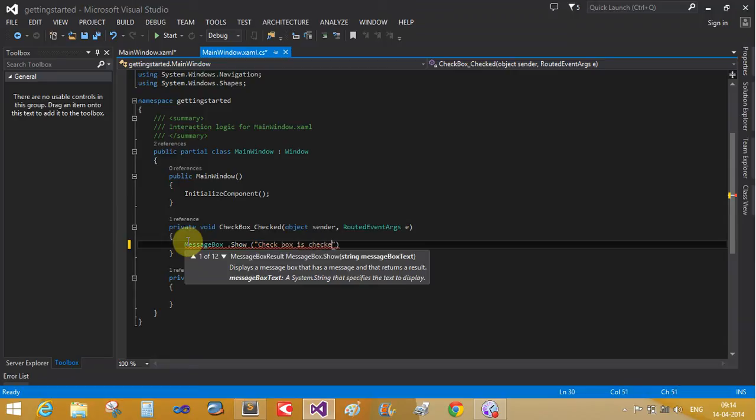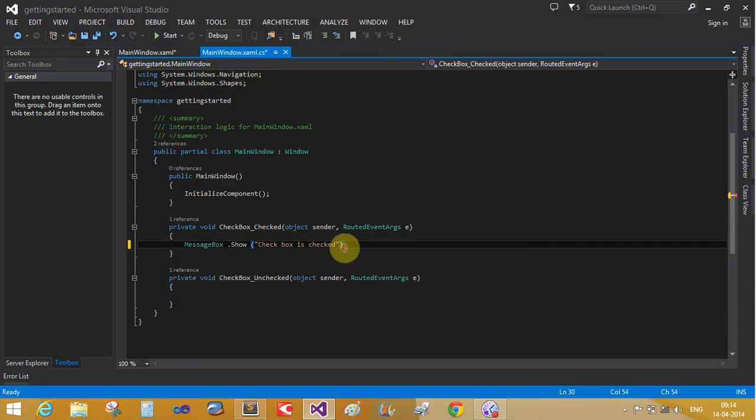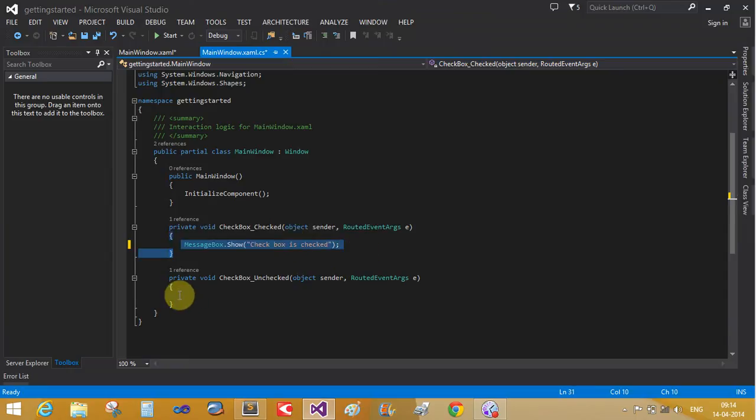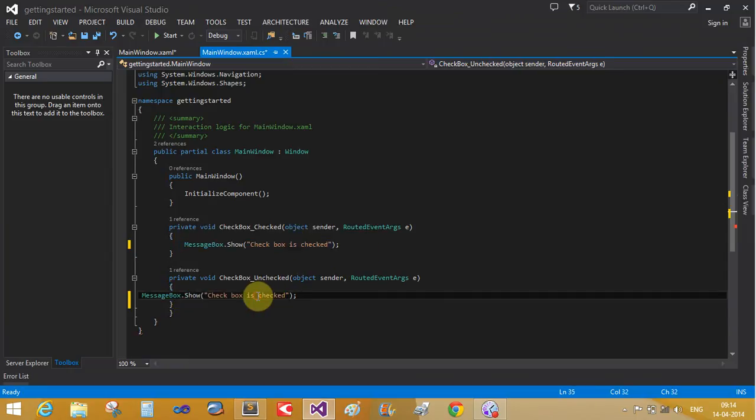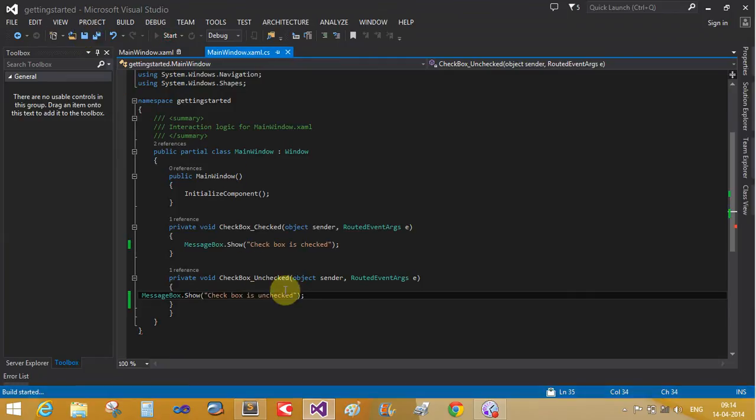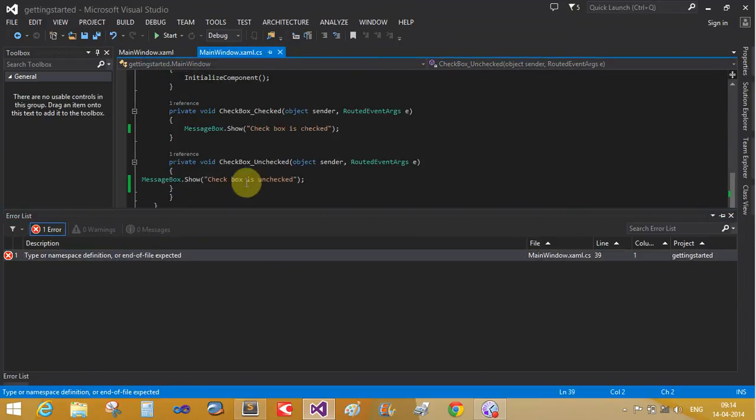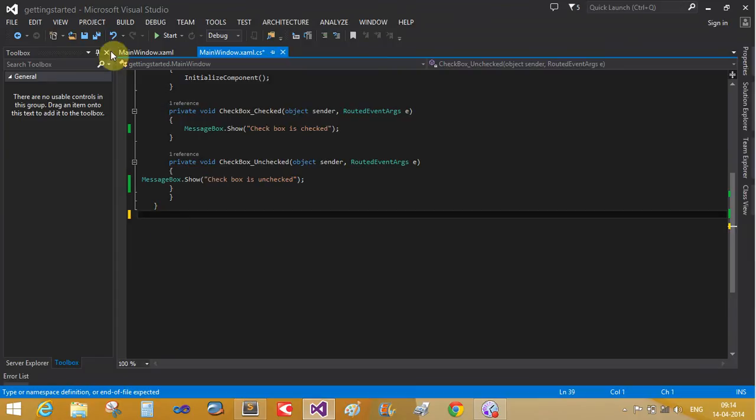And message box is unchecked. Now run it again. Oops, the type or the namespace error. What? Okay.